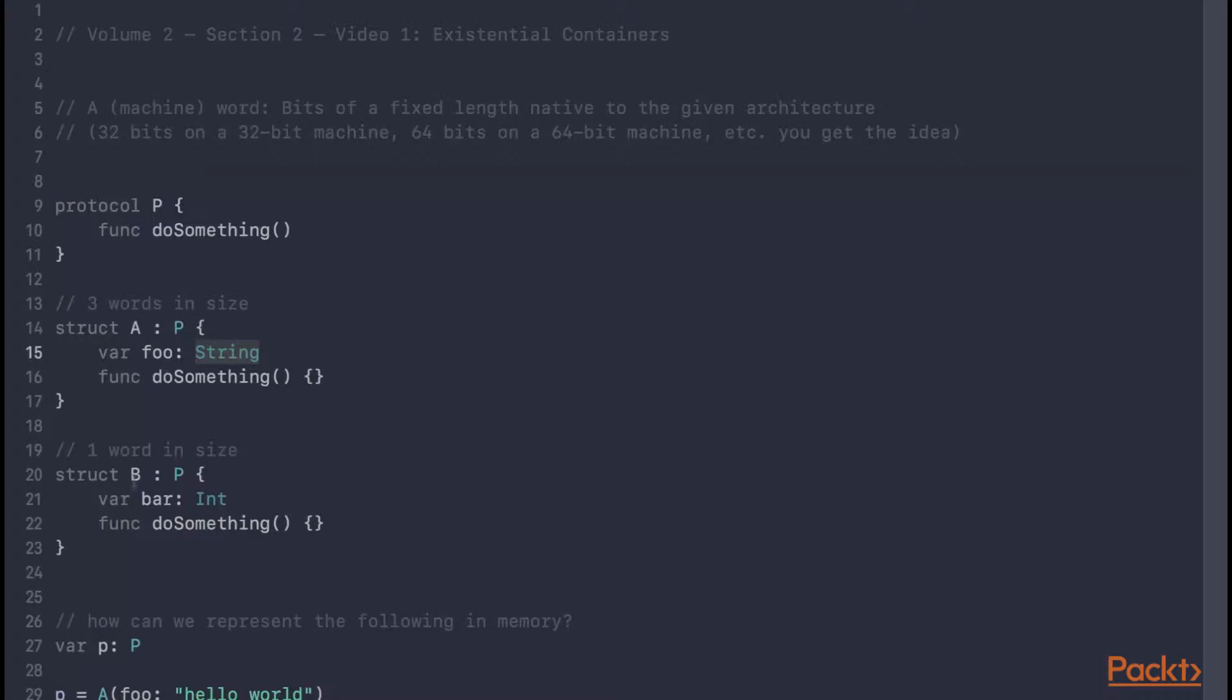And with B, it contains a property bar, which is of type int, which is one word in size. A word, by the way, is just a set of bits of fixed length that's native to the given architecture, so 32 bits on a 32-bit machine and 64 bits on a 64-bit machine, you get the idea.